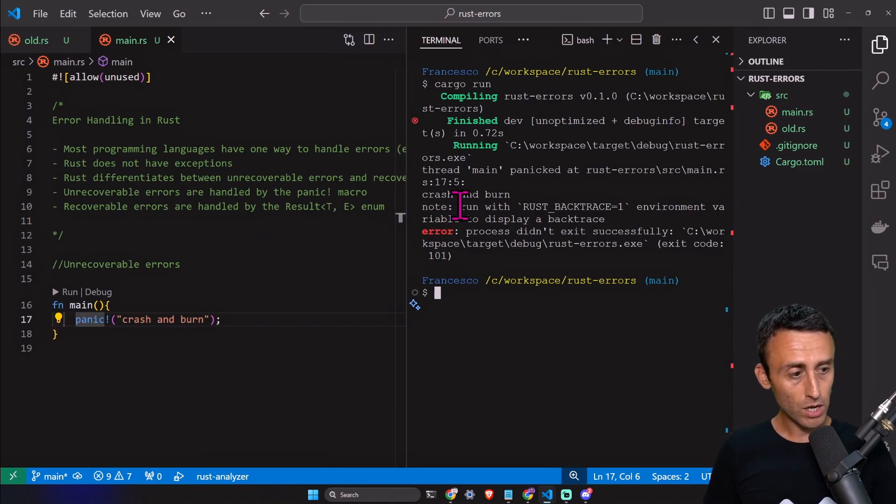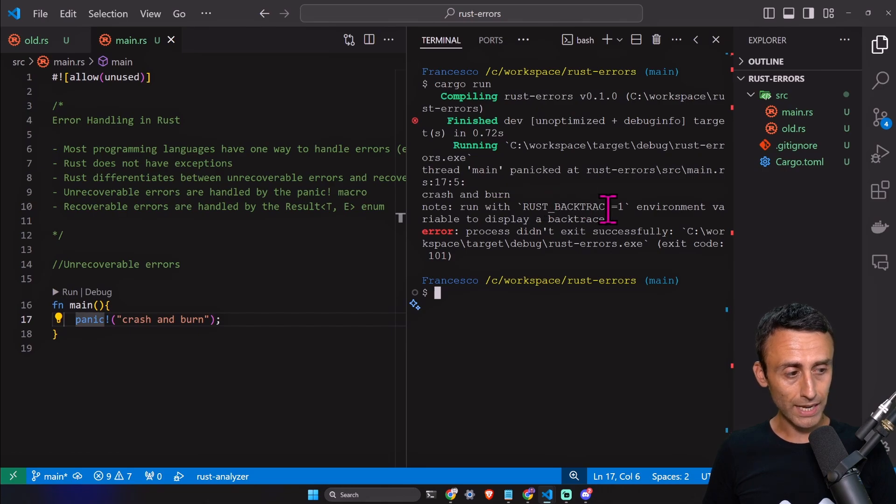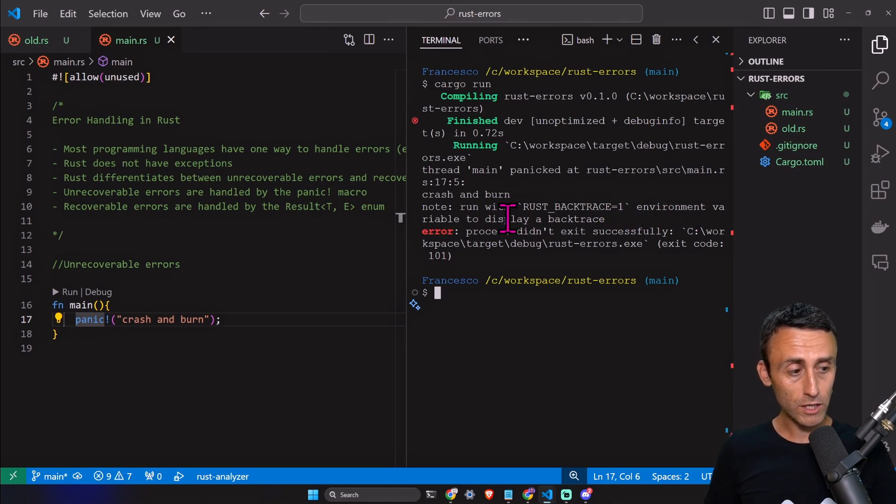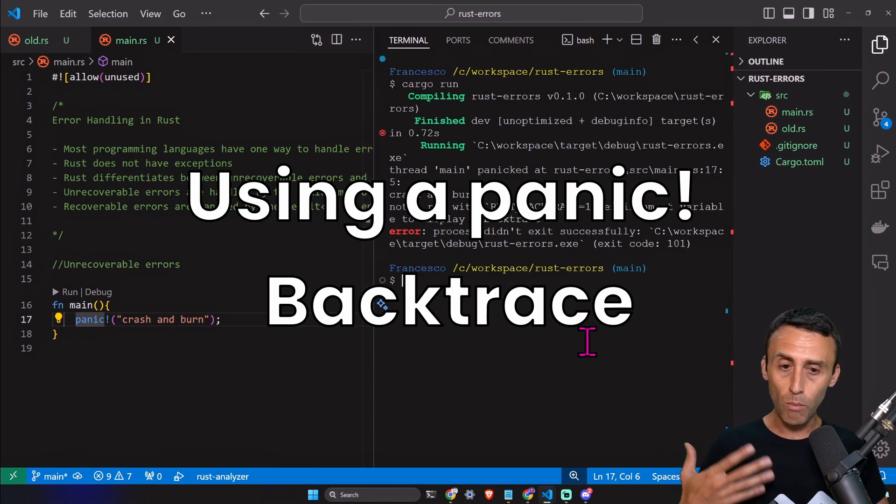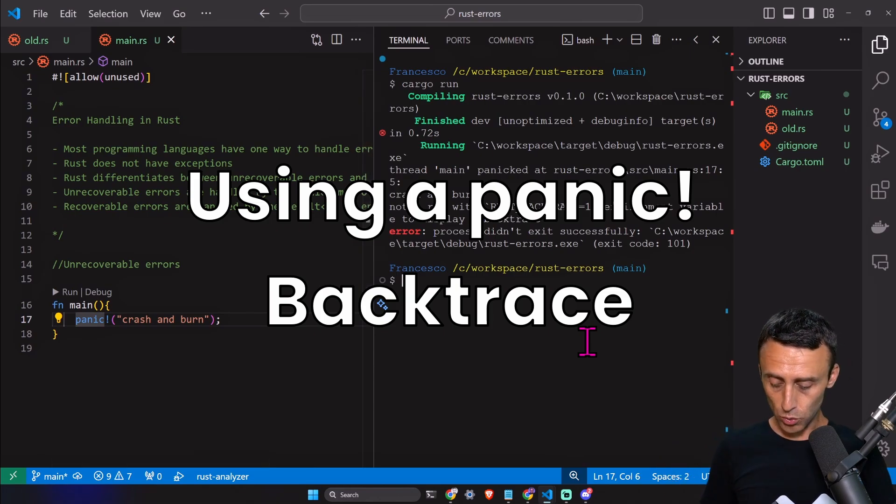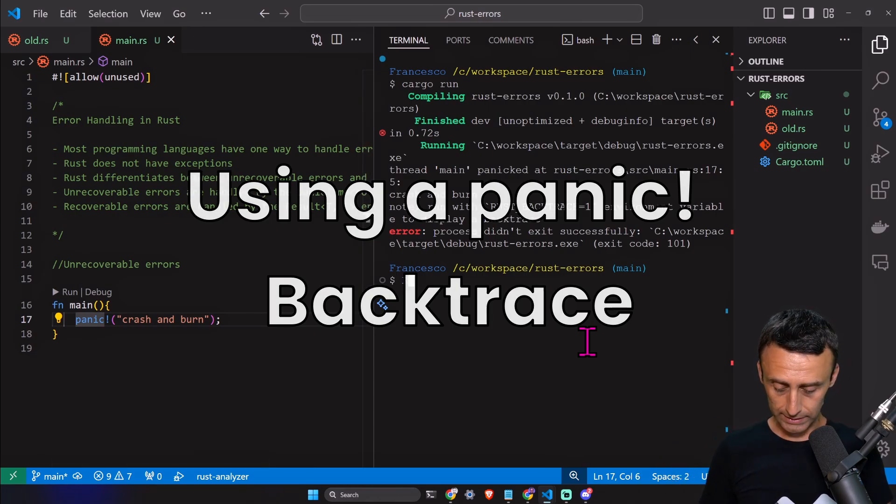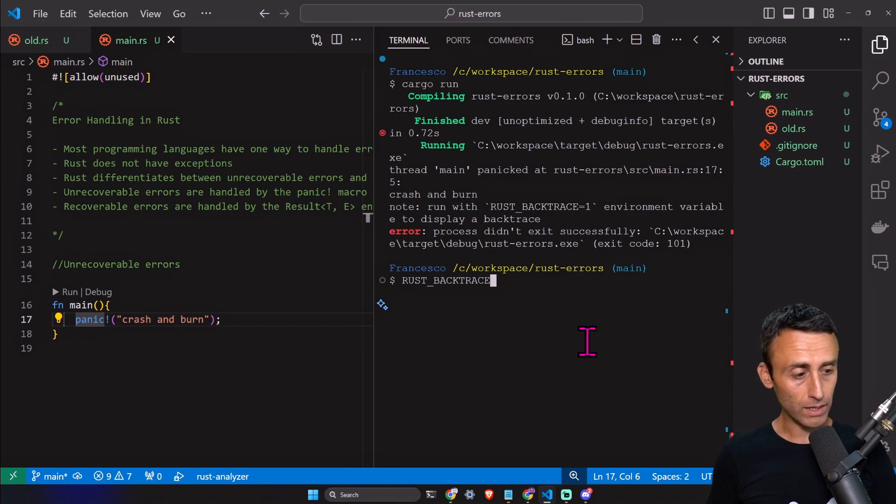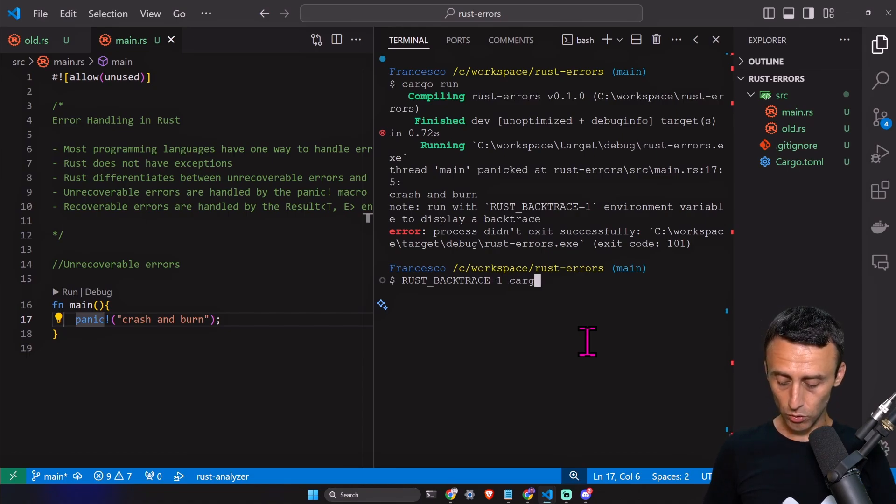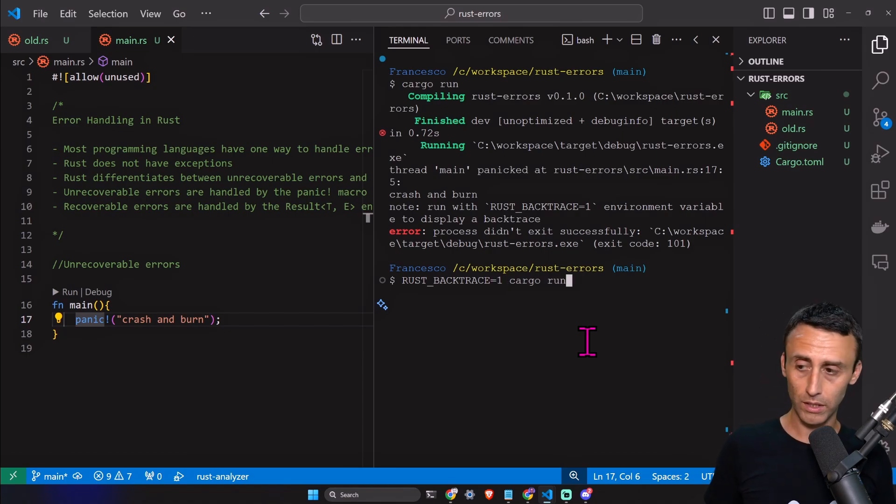Run with RUST_BACKTRACE=1 environment variable to display a backtrace. If you want to see more logs, you can do something like RUST_BACKTRACE=1 and then cargo run. Let's see what the output is in this case.